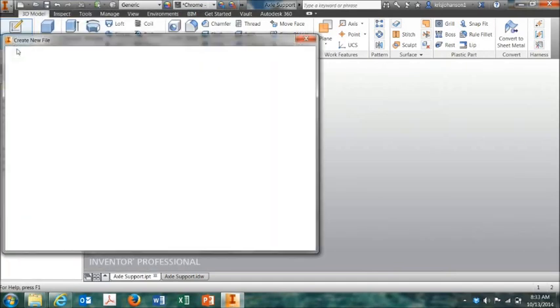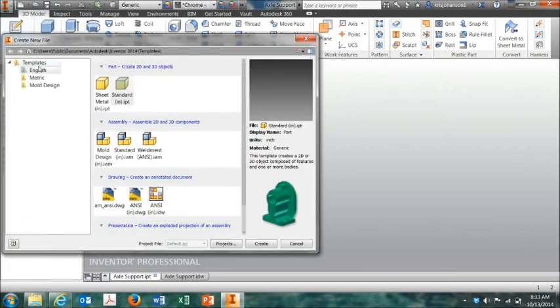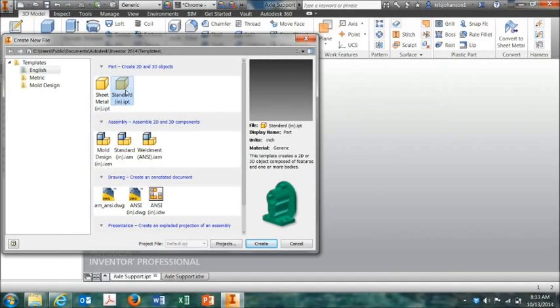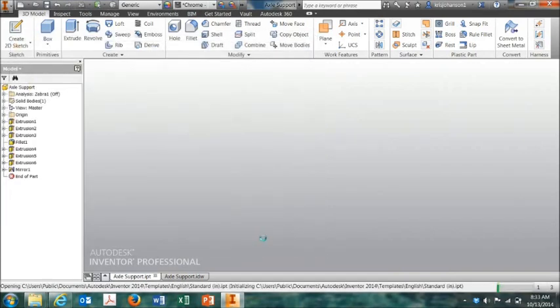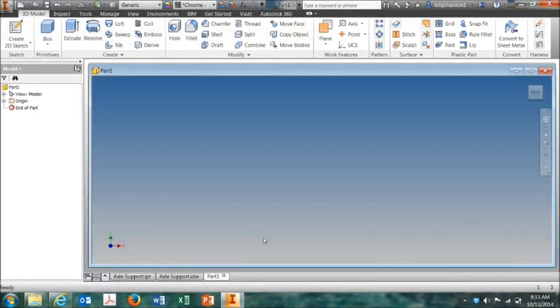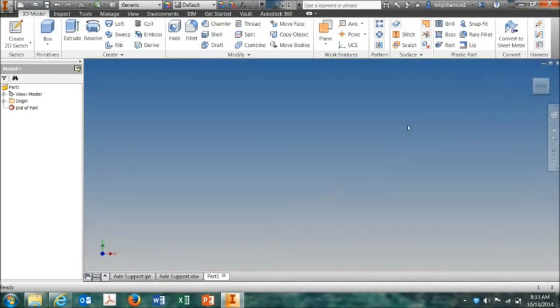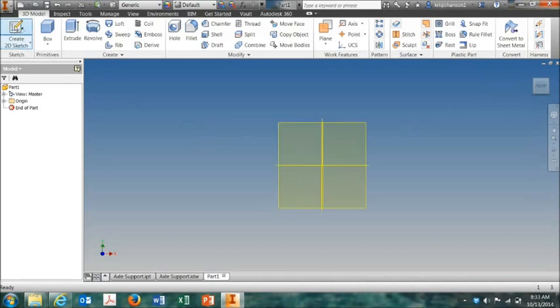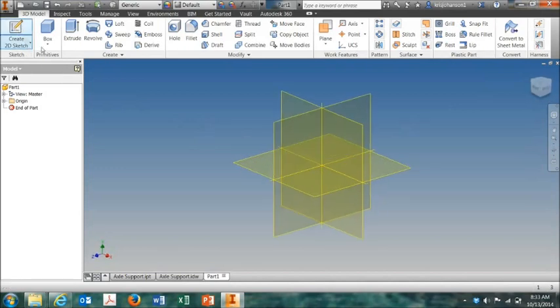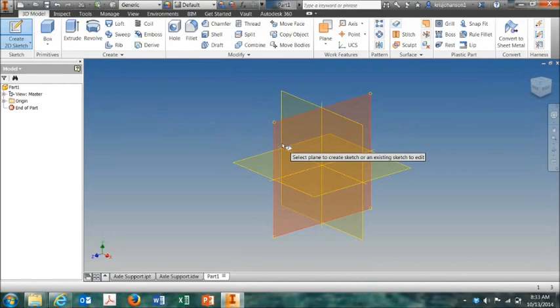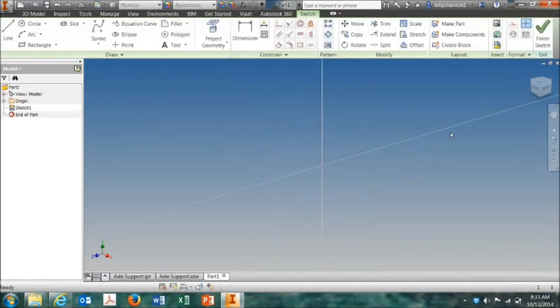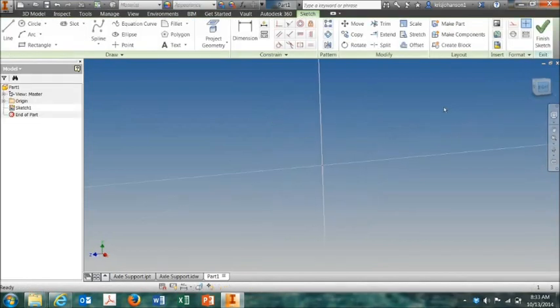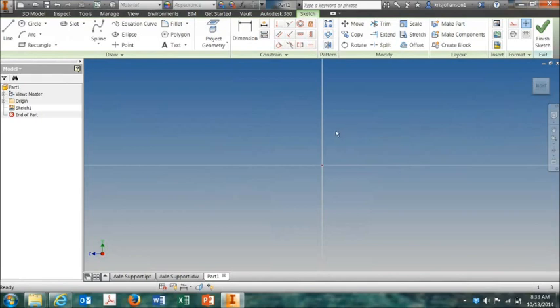Click on new. This will be in English units, so we're going to select standard inches right there and then hit the create button. Come over here and maximize the window. We're going to start with create 2D sketch. Now with this part, we want to begin with the YZ plane, which is a little unique. Normally we would start with the XY plane. With this one, the YZ plane.